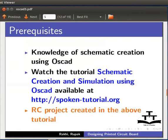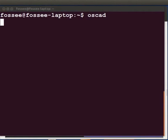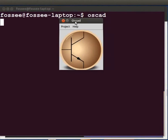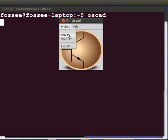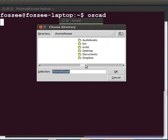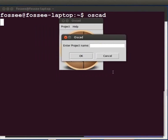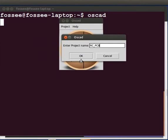Launch OSCAD by opening the terminal window, type OSCAD and press enter. OSCAD project window opens up. Click on the project tab and choose New. Browse to the desired folder. Click on OK. In the Enter project name field, type RC underscore PCB. Please note that the file names are case sensitive. Click on OK.